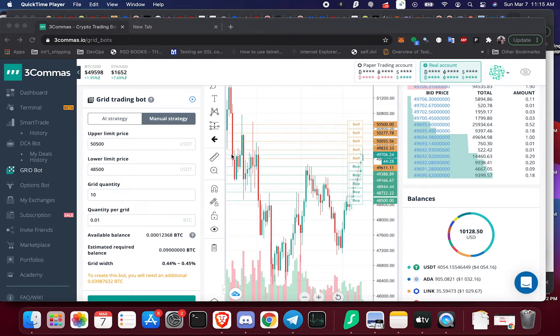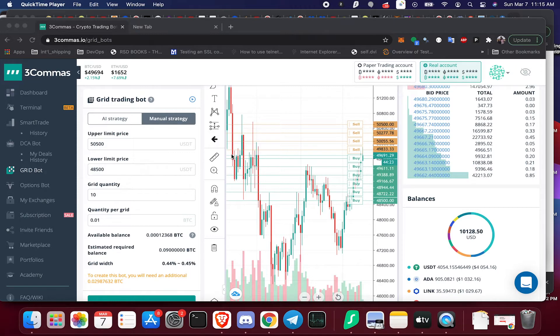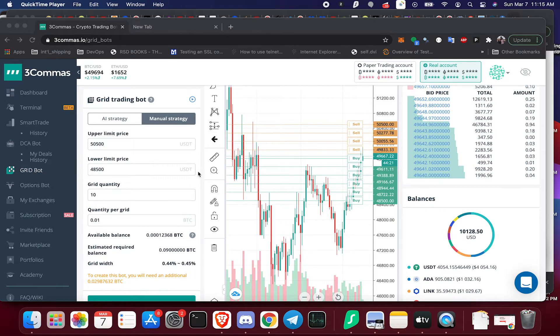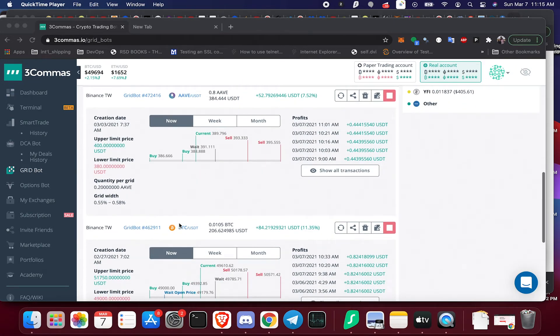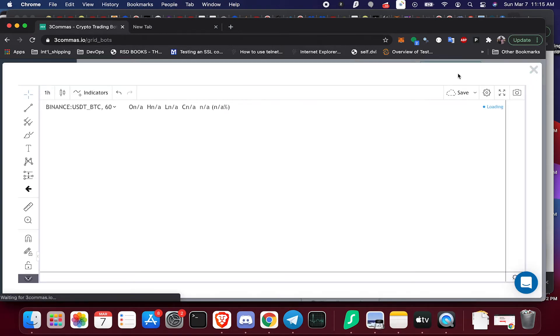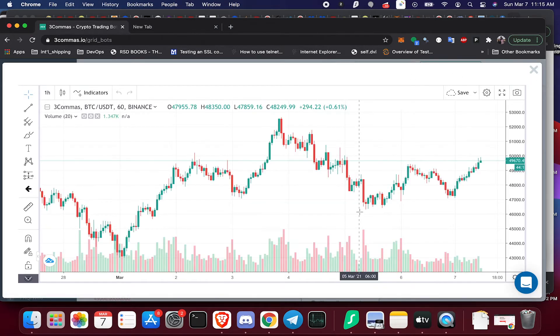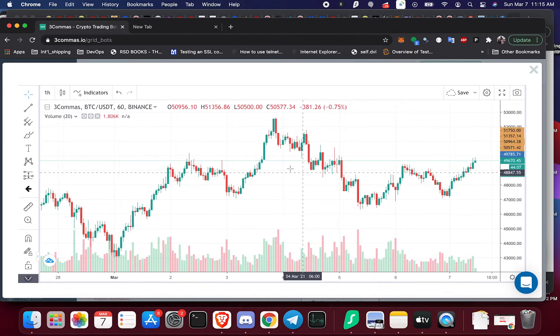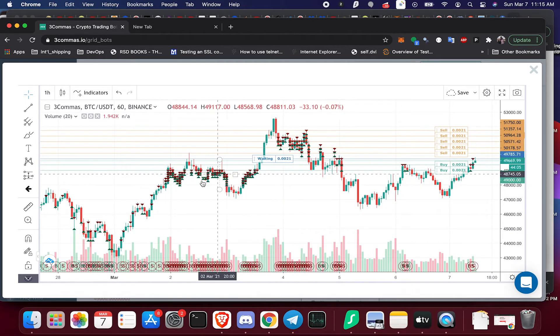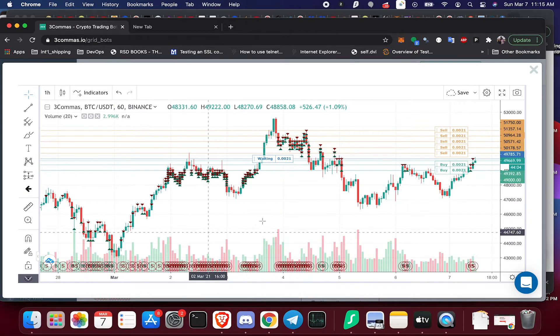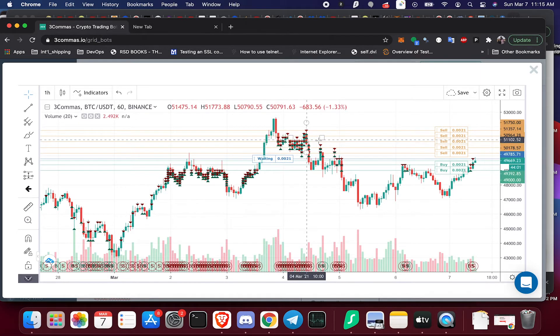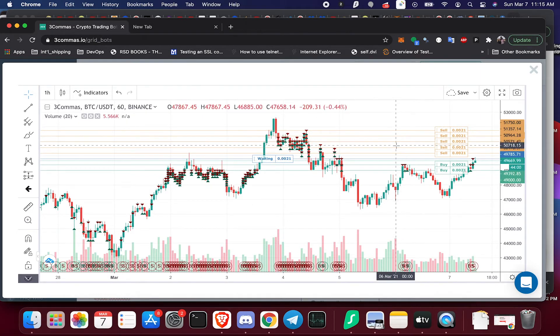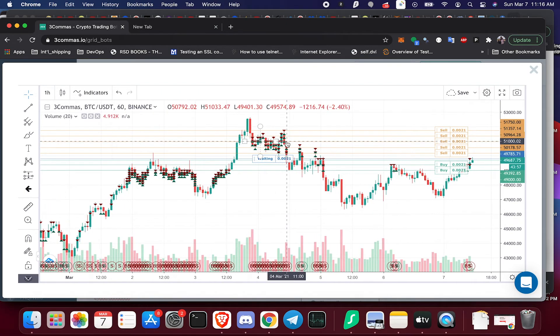So if Bitcoin's moving sideways like it has been, you can make money on all those small up and down moves. If I scroll down to the chart here, you're going to see all of the buy and sell action that's happening and you can see I'm making a little bit of money on all of these small moves here.